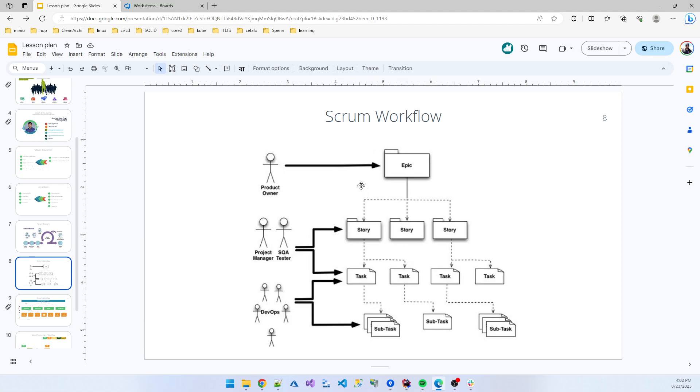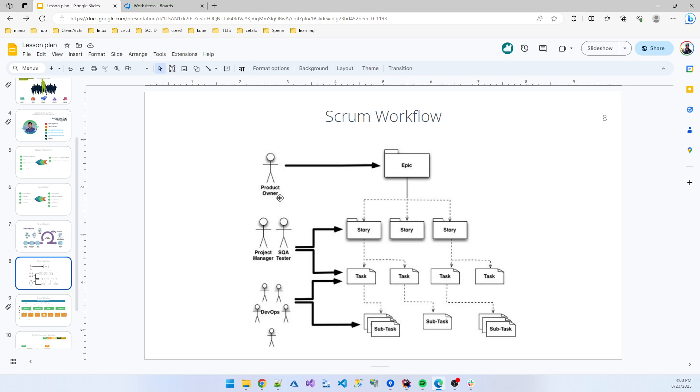The story in this image comes from Agile. In the Scrum board, story is converted to the product backlog item. Now I think hopefully you understand the workflow of Scrum and the team.